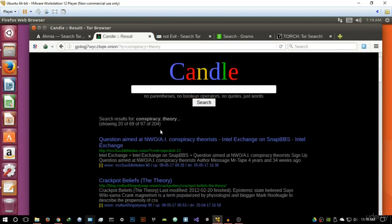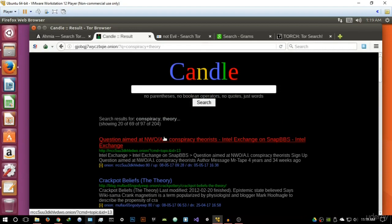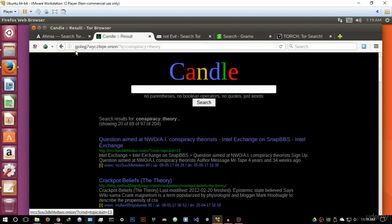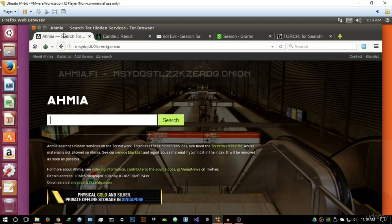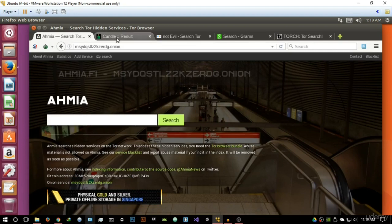All right, so you can see it's basically giving different results. As you can see on this one we got different results, and on Candle we got different results.